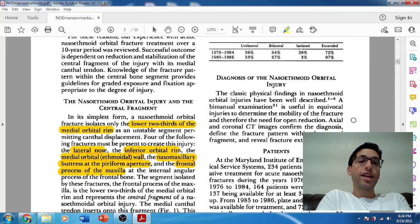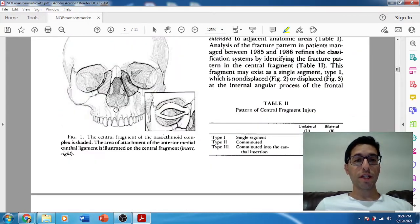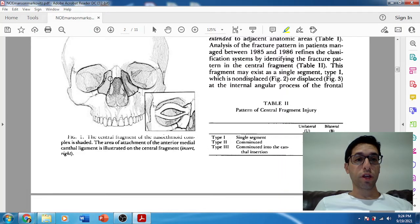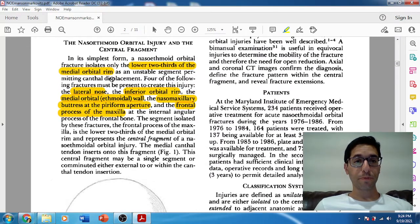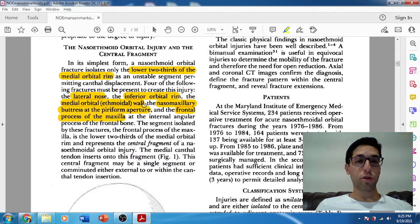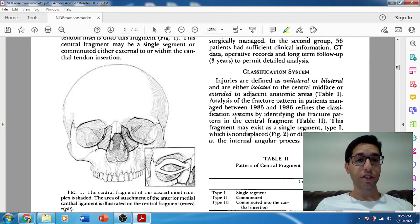Let's start with the definition. What is an NOE fracture? In the simplest form, an NOE fracture involves the lower two-thirds of the medial orbital rim. You can see it right there in the picture — this piece of bone, when you see a fracture on the medial orbital rim that extends up to the NF suture and involves the medial orbit and the piriform, that's an NOE fracture. It involves multiple bones: the junction of the lateral nose, the inferior orbital rim, the medial orbital wall comprising the ethmoid bone and lacrimal bone, the nasomaxillary buttress along the piriform, and the frontal process of the maxilla.